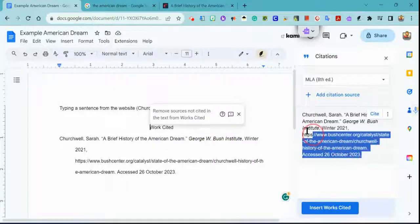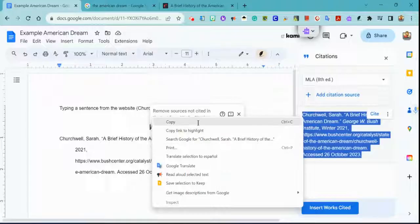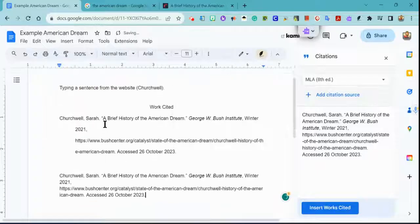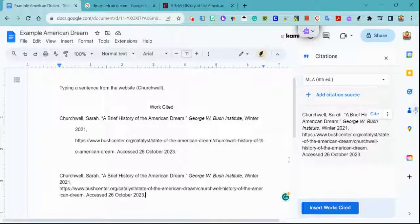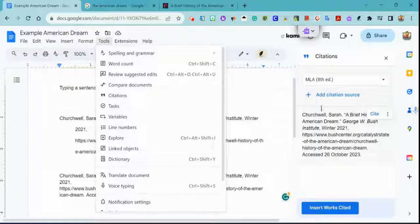Or I can come over here to just select what I need, use Control+C to copy or right-click to copy, and then right-click to paste. It's the same thing — it's just not double spaced. So if you need to cite information, Google Docs has your back. Just go to that Tools menu, click on Citations, and that will open this up.